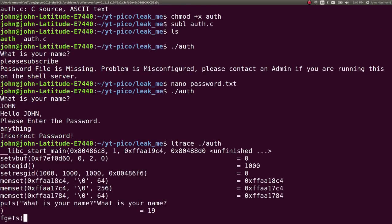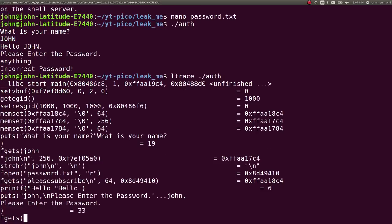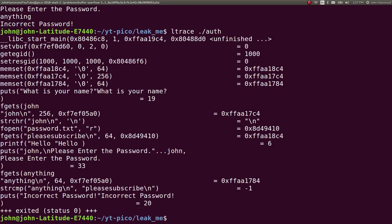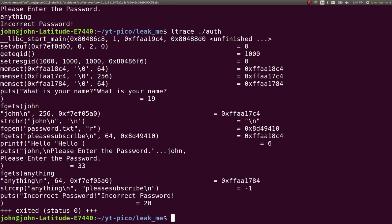If we check this out with Ltrace, we could see all this stuff happening. So if I said fgets, what's my name, John, please enter the password, anything, we would see it actually do the string compare and we could find the password. However, we don't have shell connectivity in this challenge. We can't really run Ltrace on the binary.